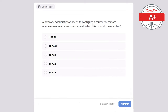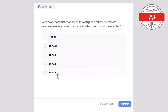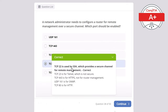Question 38. A network administrator needs to configure a router for remote management over a secure channel. Which port should be enabled? Options: UDP 161, TCP 443, TCP 23, TCP 22, or TCP 80. The correct answer is TCP 22, used by SSH which provides a secure channel for remote management. TCP 23 is Telnet, which is not secure. TCP 443 is for HTTPS, not for router management. UDP 161 is for SNMP. TCP 80 is for HTTP.